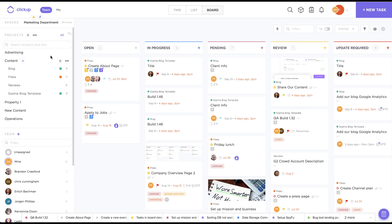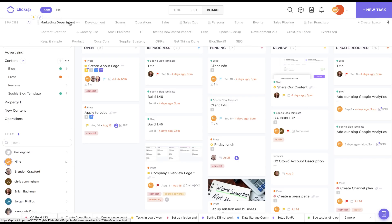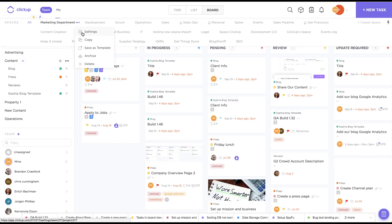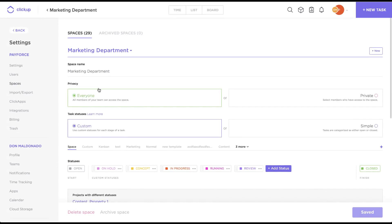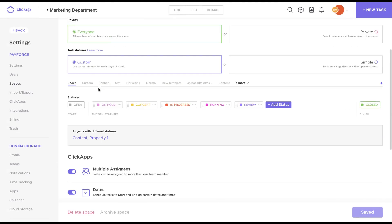Before I let you go, I want to come back to our custom statuses. Those can, of course, be done at the space level, so let's click on the ellipses here, and we'll look at these settings. As you can see, the space is already using custom statuses, but I can manipulate these however I want. I can click and drag, rename, or even add some new ones here.